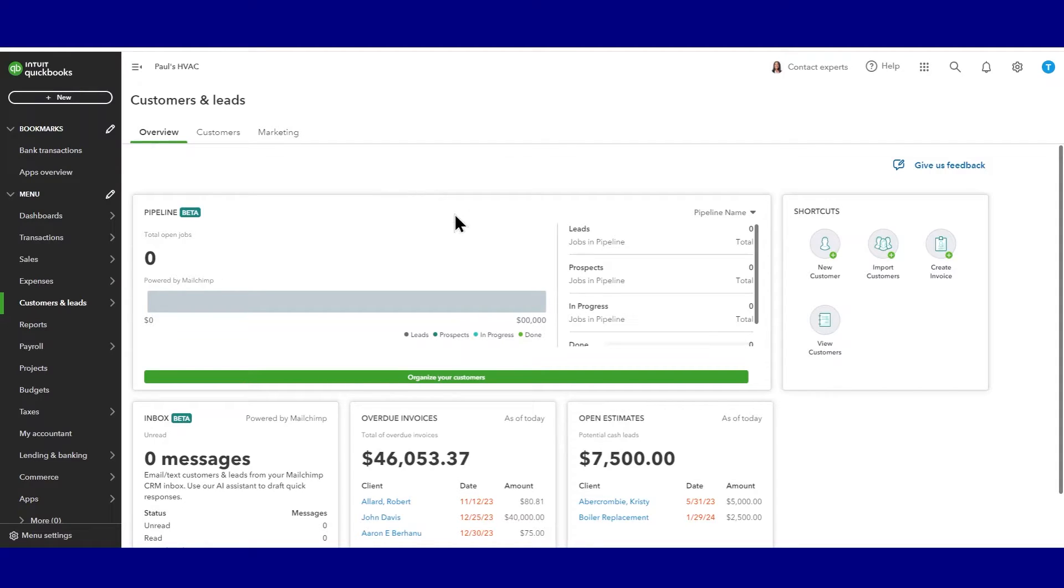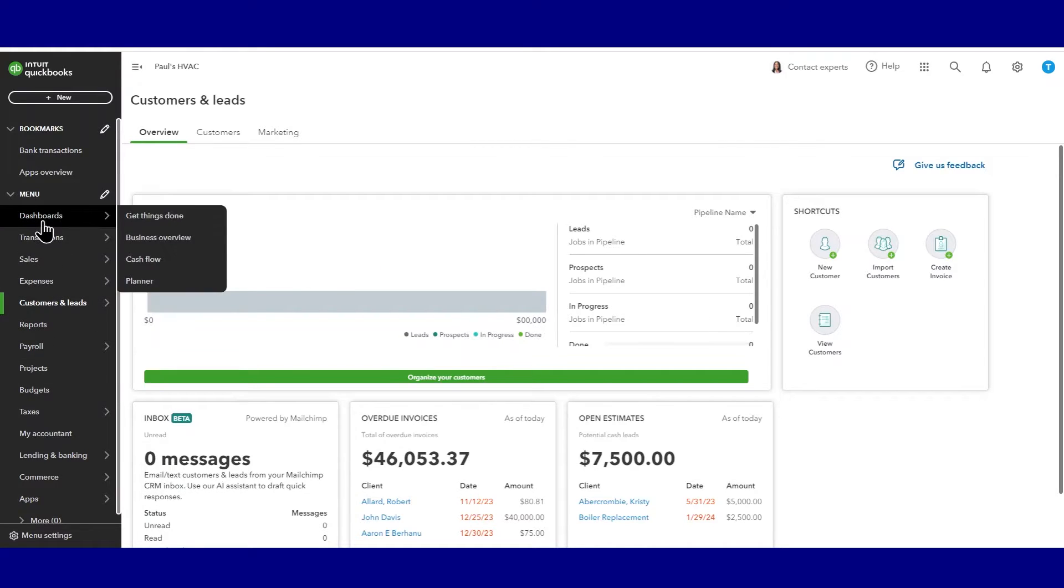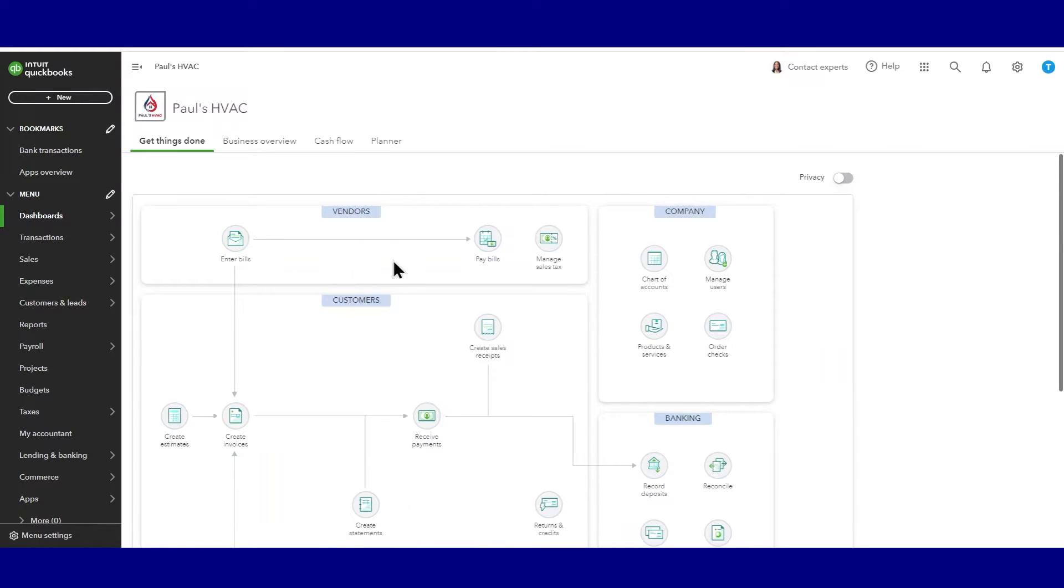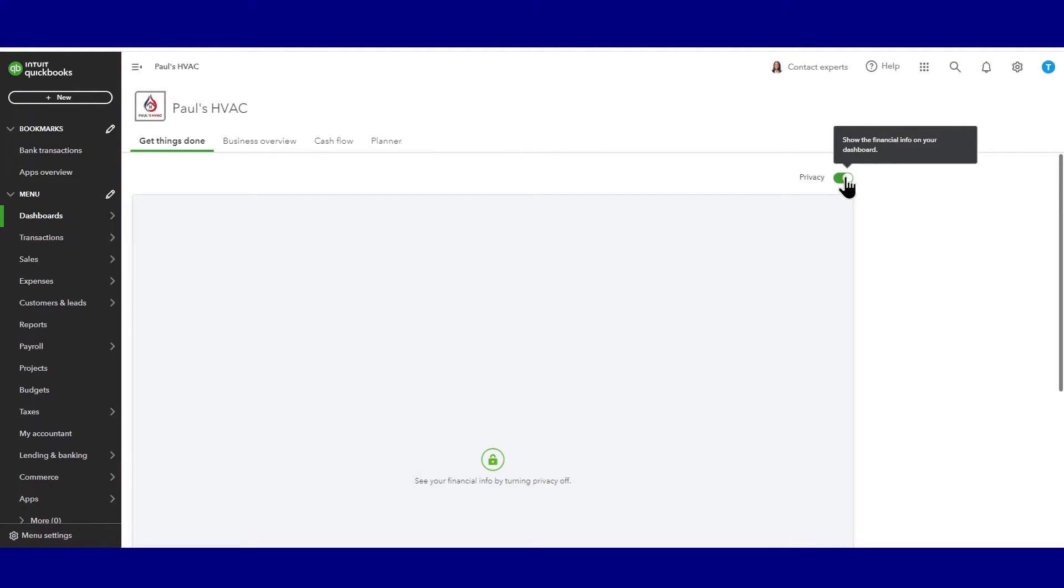Second thing I want to show you is how to customize the dashboard. And so under menu here, let's go to dashboards and to getting things done. So this first tab, there's really nothing we can customize other than we can use this privacy toggle.